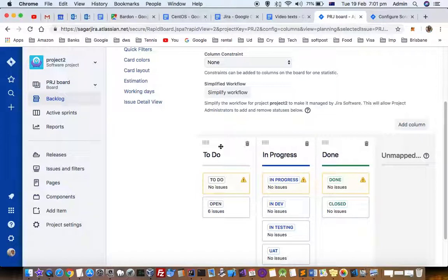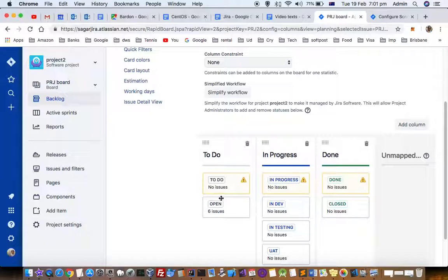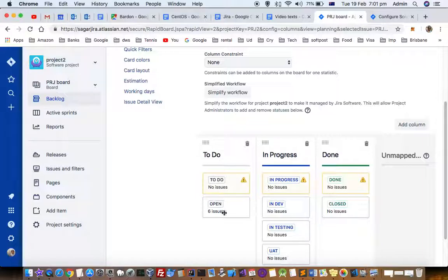Depending on your workflow, you can have different statuses. So if your new ticket has a status of, let's say, New, then that ticket will not appear in this backlog because this board is configured to show only tickets whose status is To Do or Open.